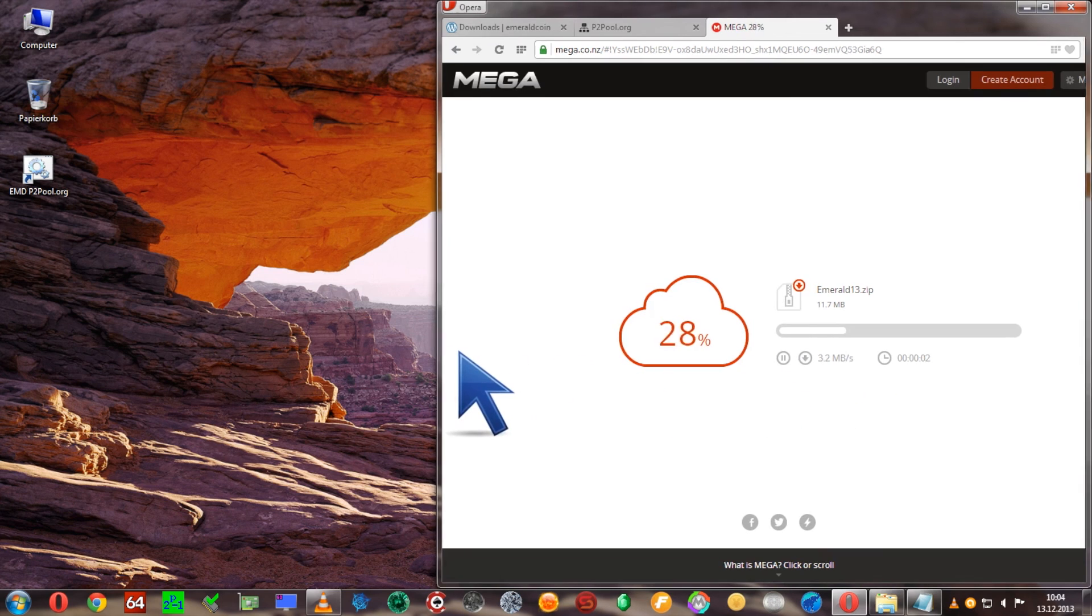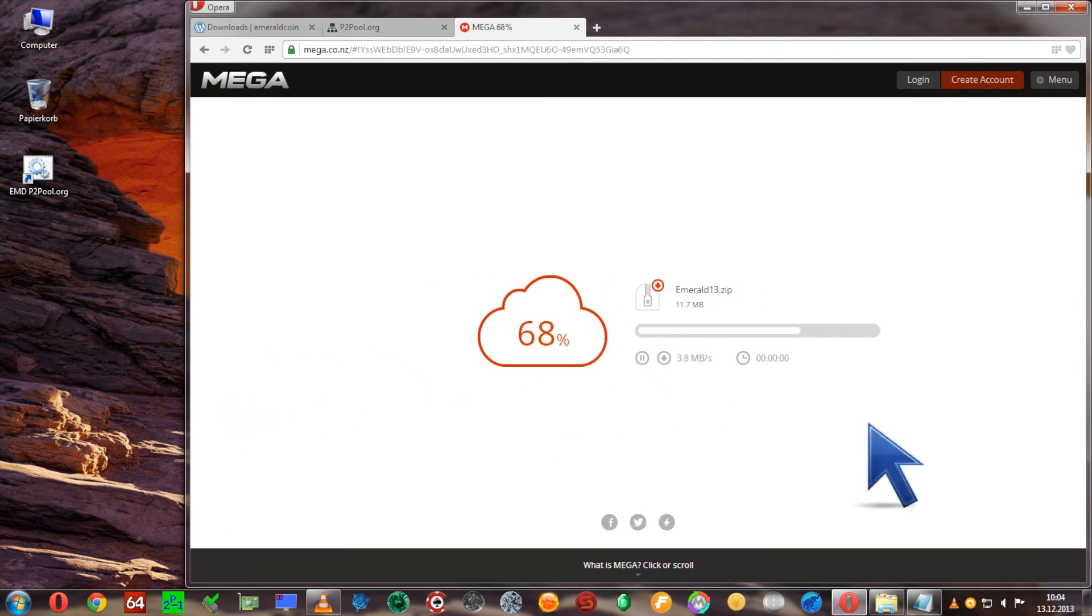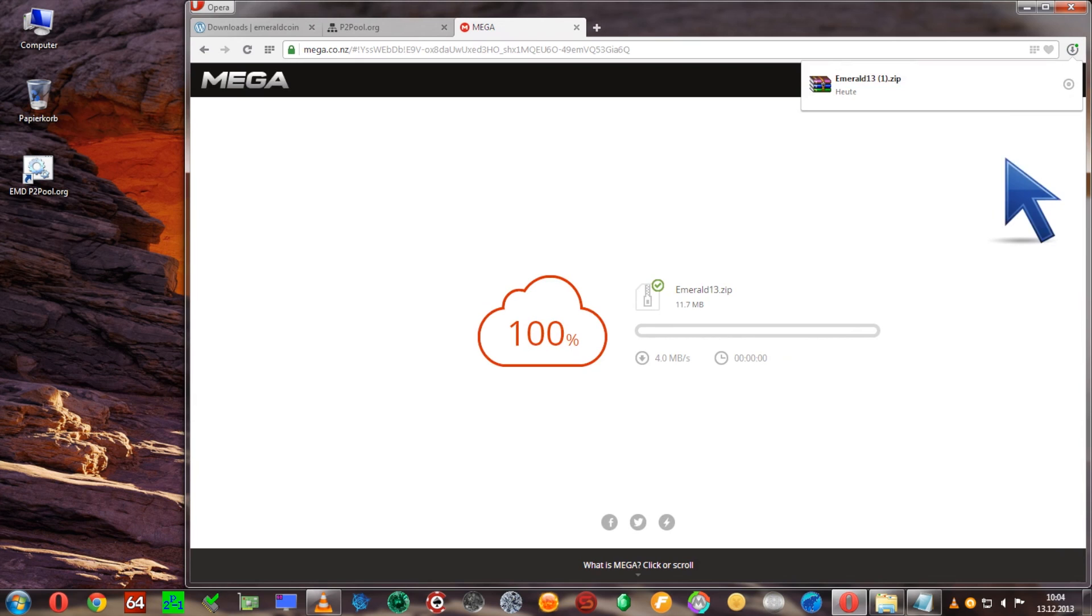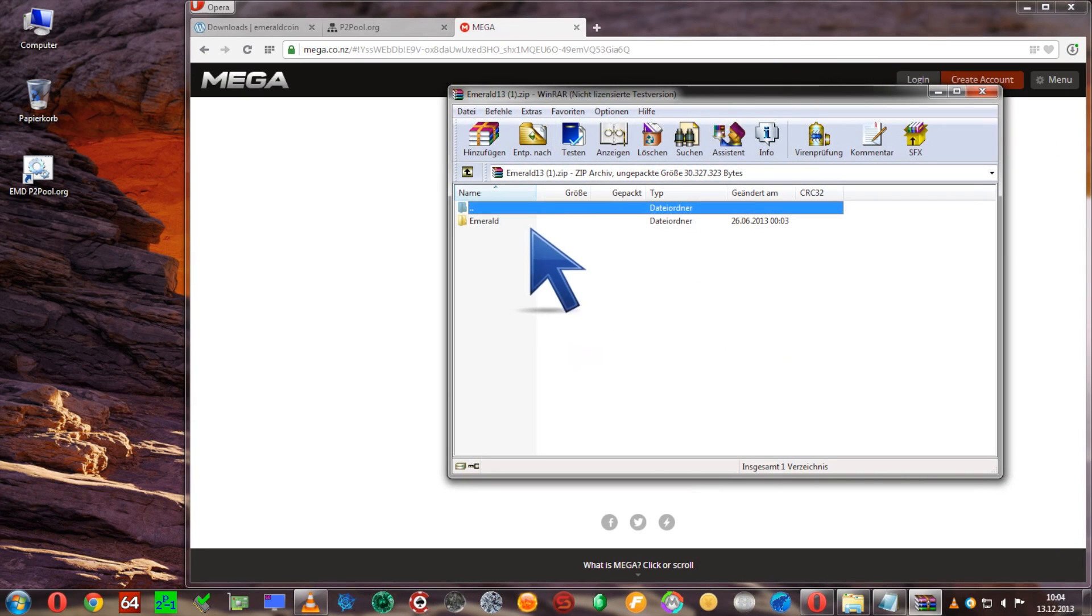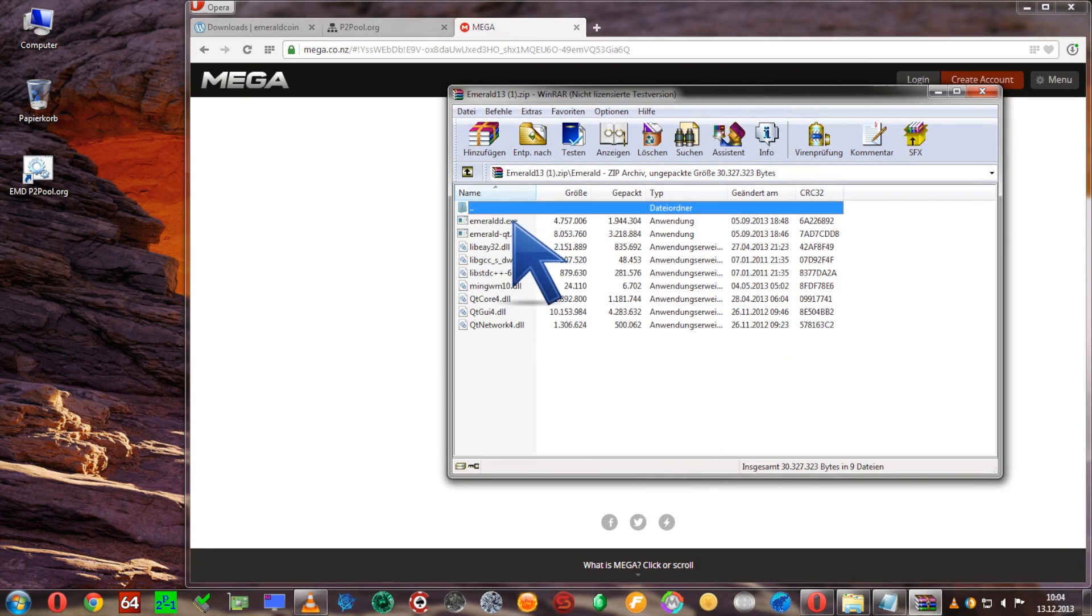If you're having trouble downloading from mega you might have to swap browsers. Chrome works, Opera works, Safari I think doesn't work.